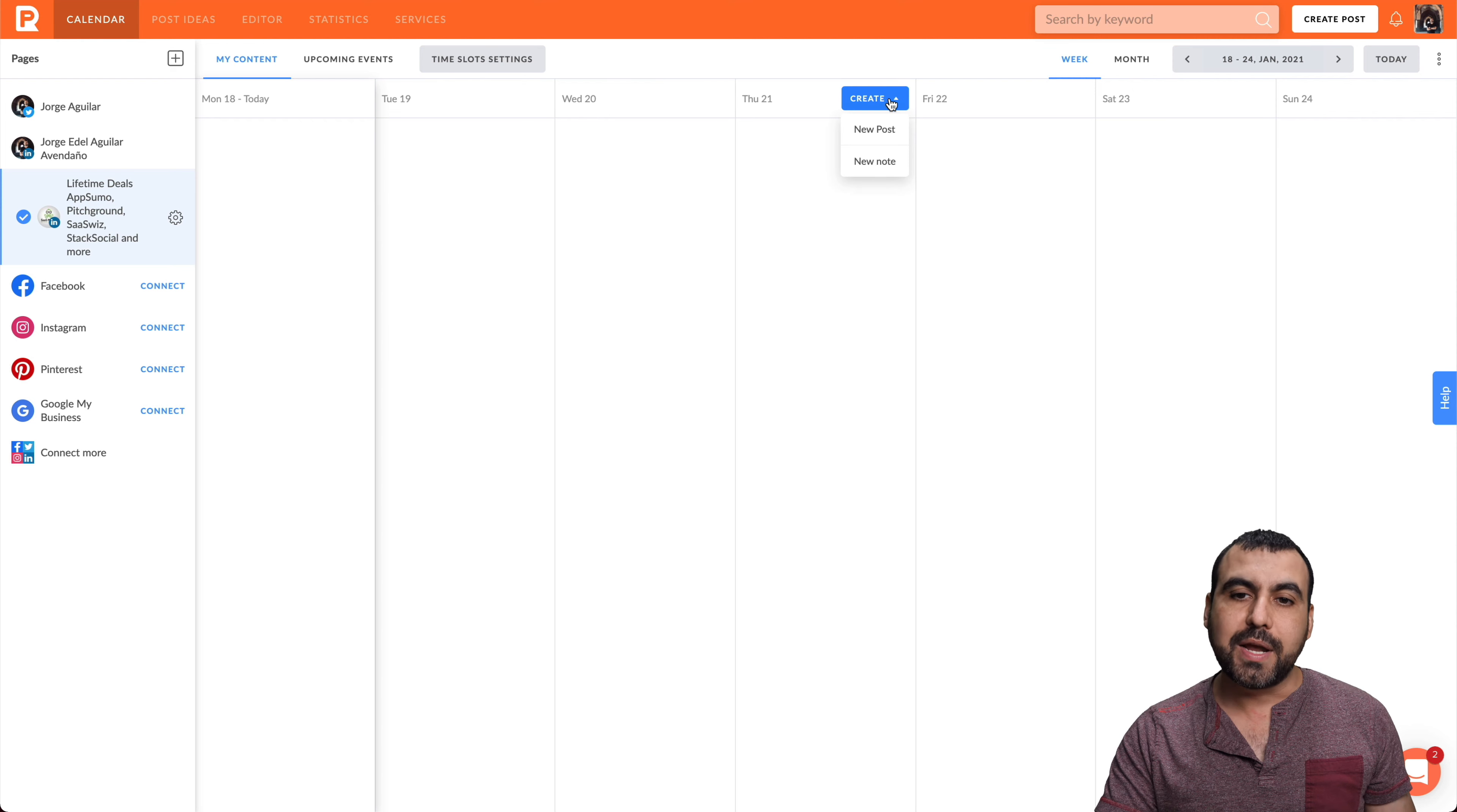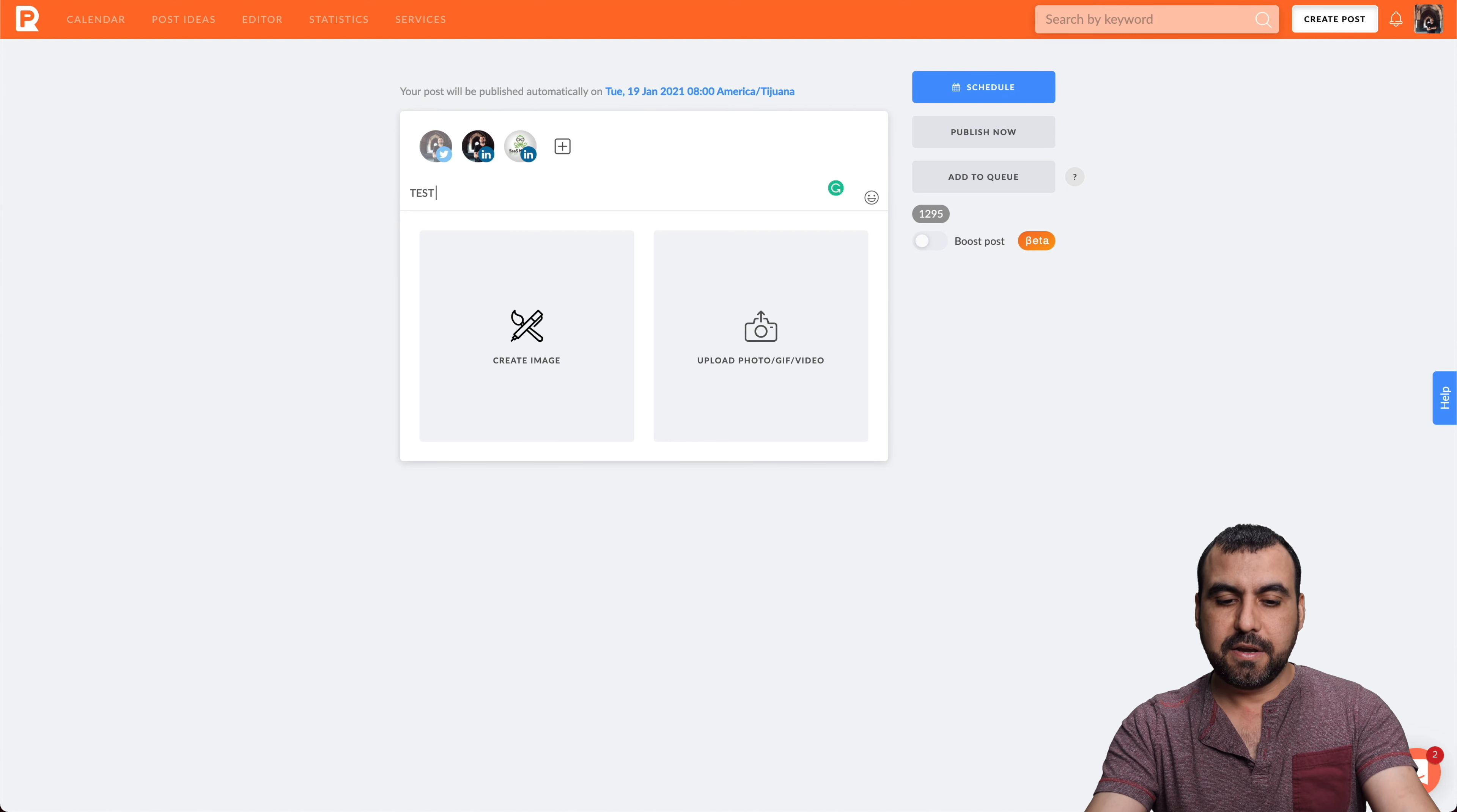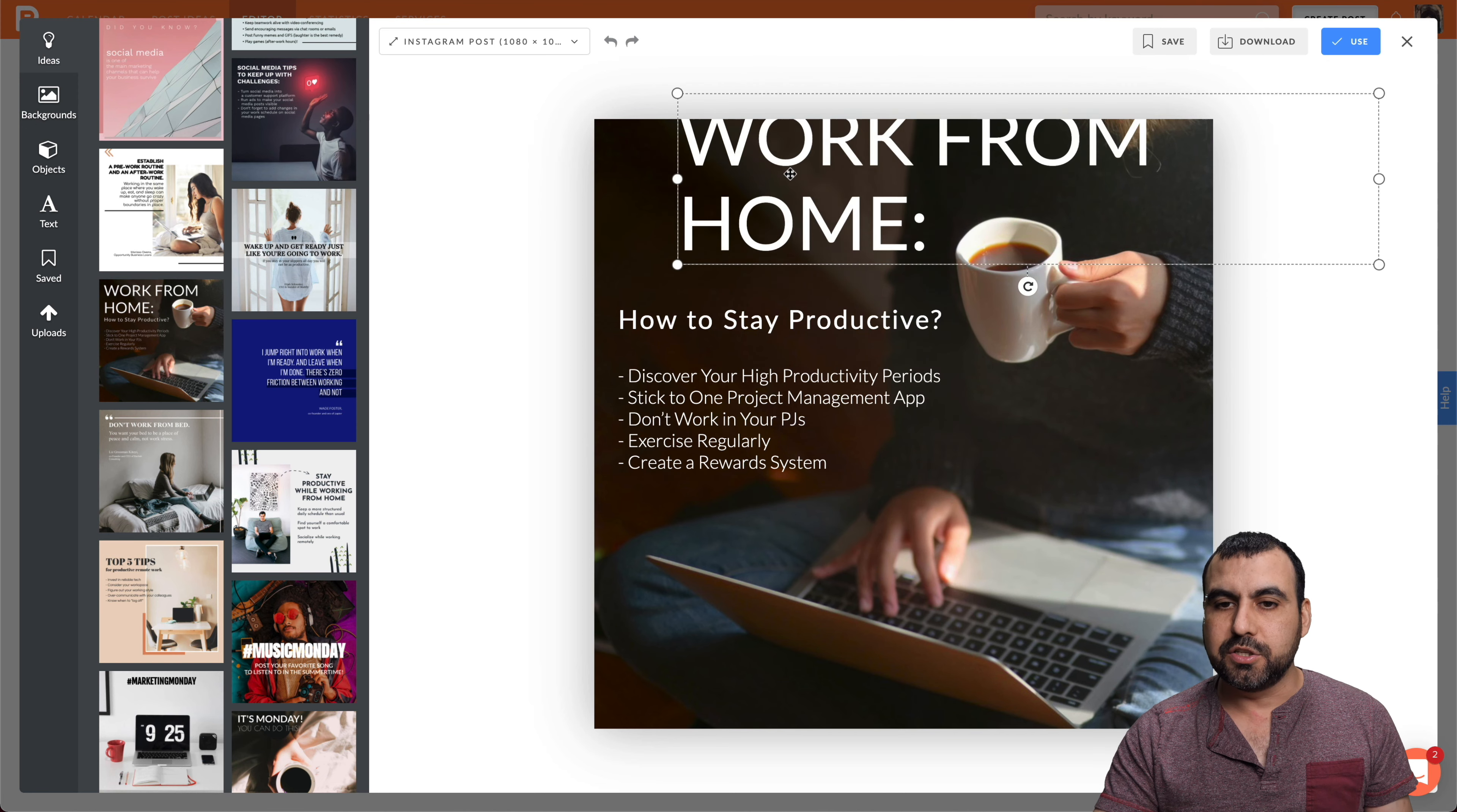I have three profiles added, and it's really easy to get started. I can select one of these dates and click Create. I can create a post or a note, or I can click on the top button to create a post. We have the social profiles that are connected right here. I can highlight the ones that I want to post this to. For example, if I have several businesses, I would just select the business that I want to post to. I can add my text here—I'll just say 'test for video.' And I have two options available: create an image or upload a photo, GIF, or video.